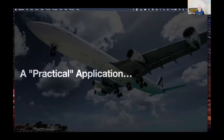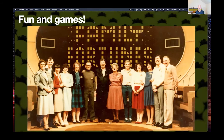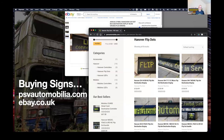These displays have appeared in unexpected places — Italian Family Fortunes used a flip dot display for years, and the British version did for a little while. The company that makes them is called Hanover Displays — they're still around but make other things now, so you won't get a new one. If you're interested in getting an older one, eBay is the usual place.